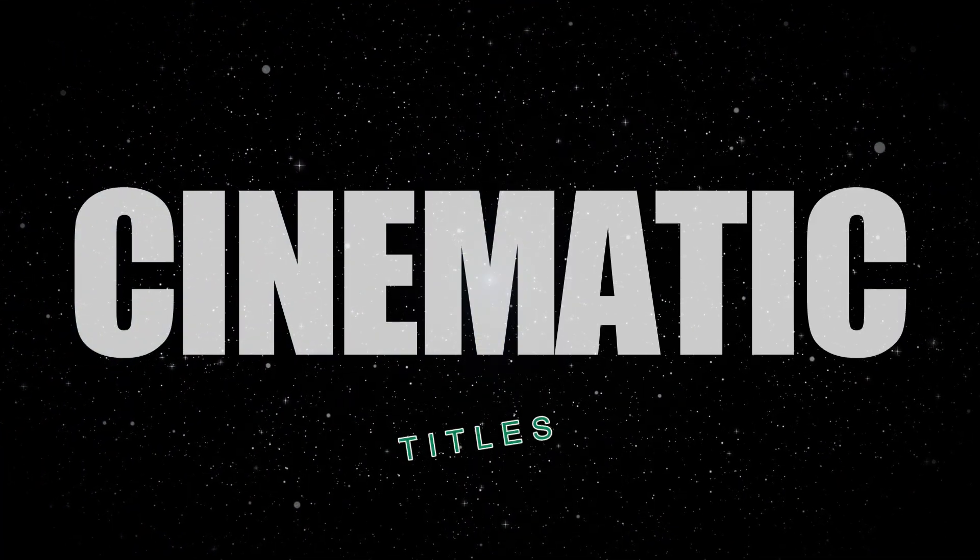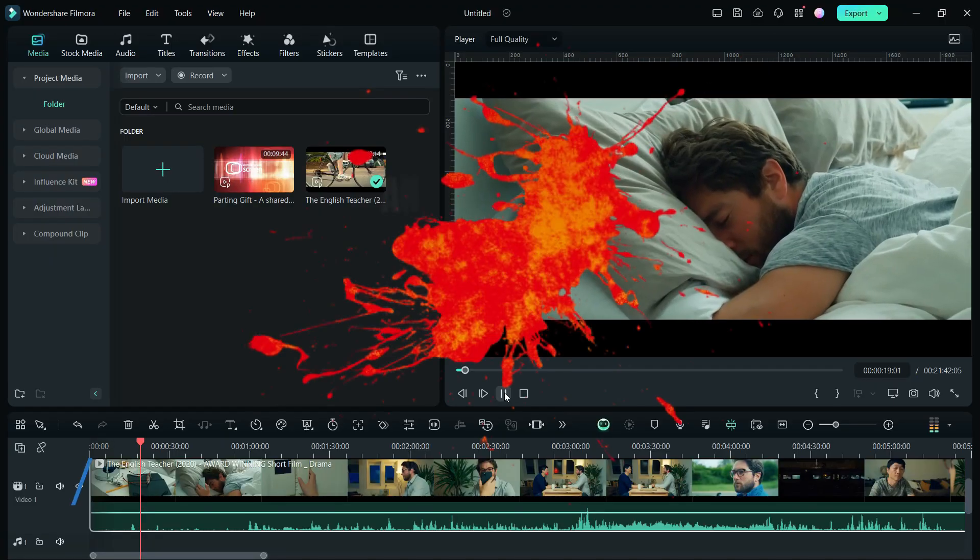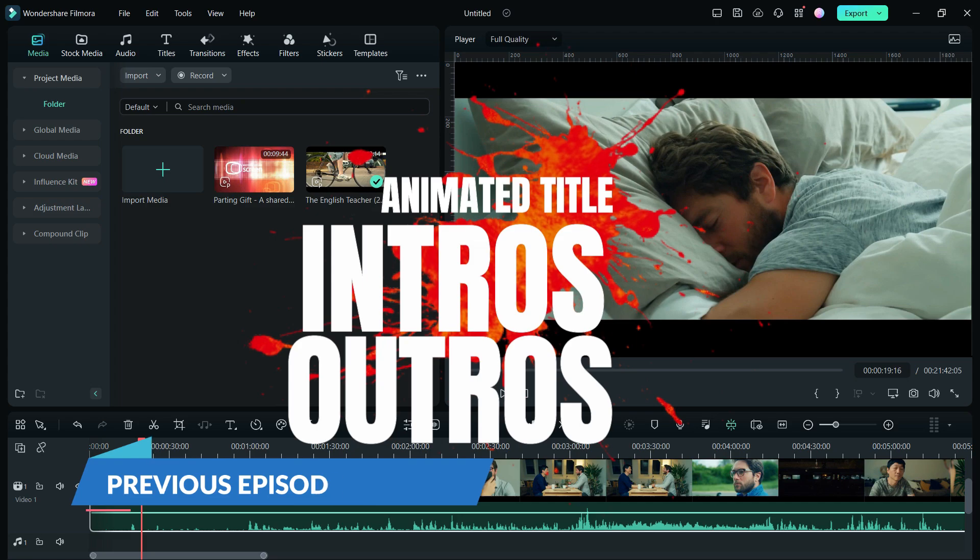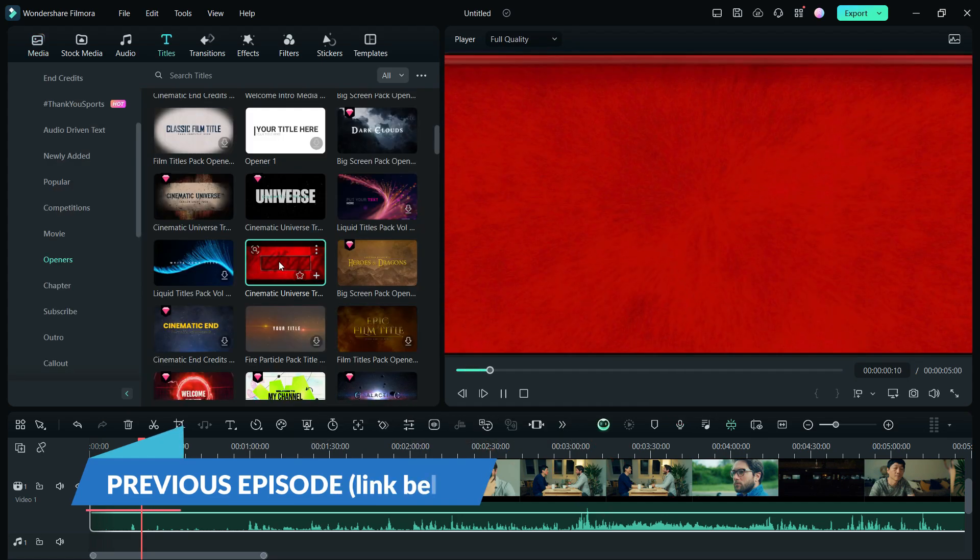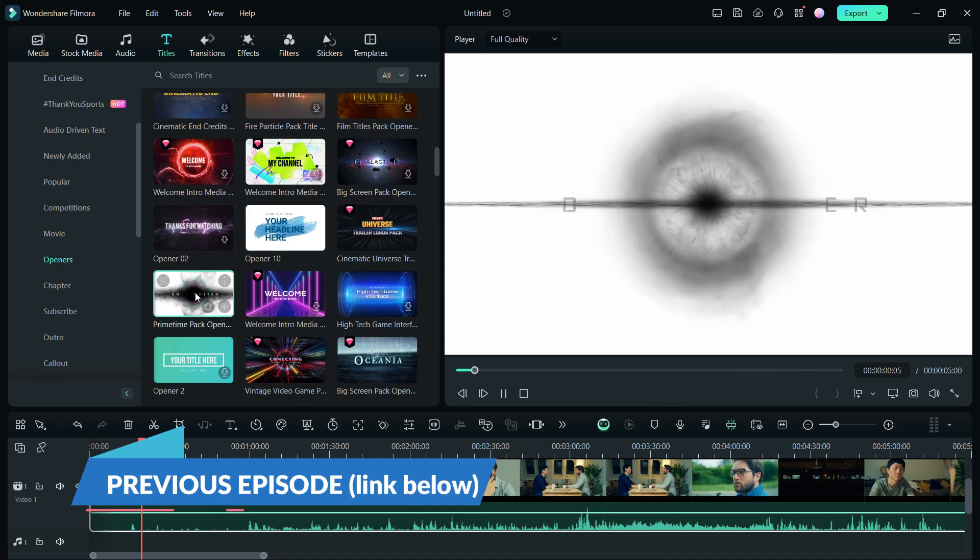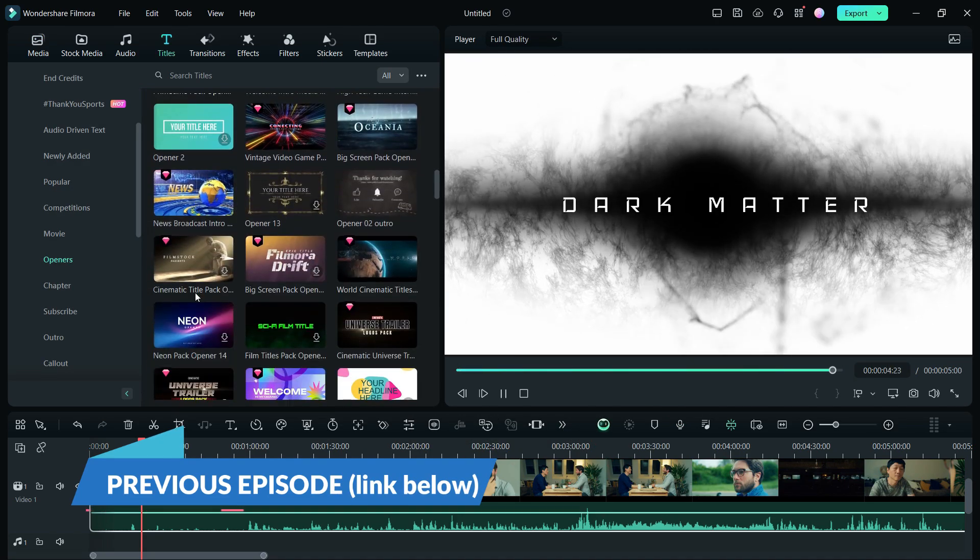Hey guys, what's up? In my previous Filmora 13 tutorial, I talked about cinematic style titles and how you can apply them to make your videos movie-like.